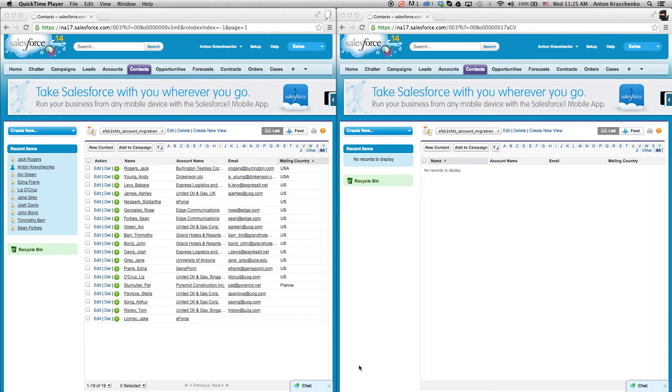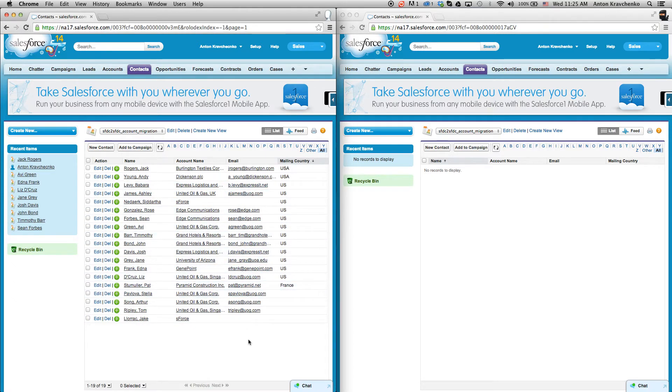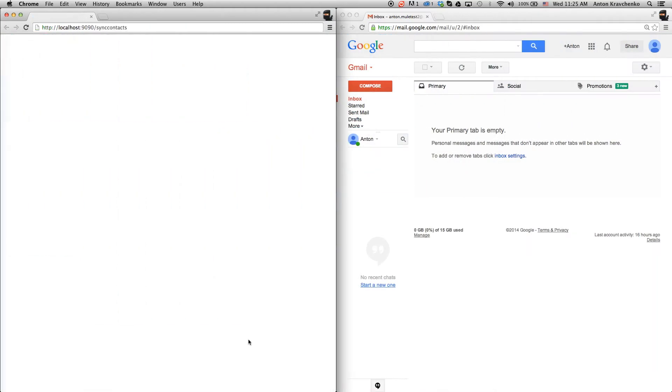Here you can see we have two different Salesforce accounts and here the contacts that meet the criteria of being in the US, most of which have an email address. Now let's start the migration process.